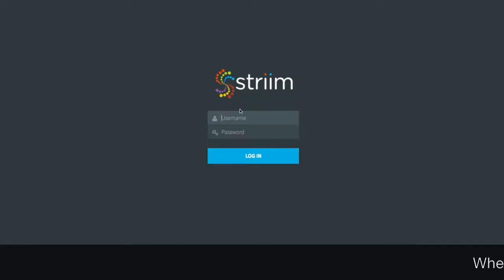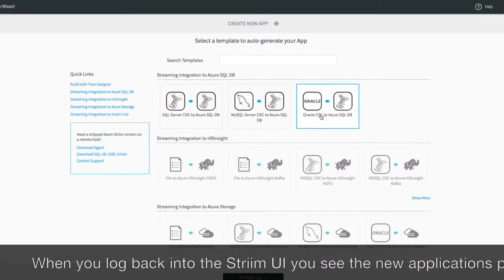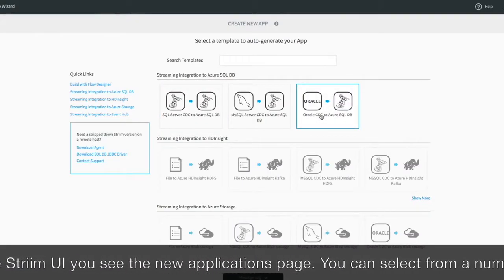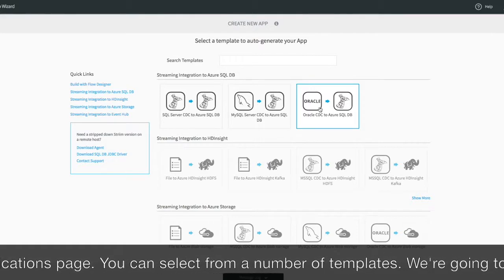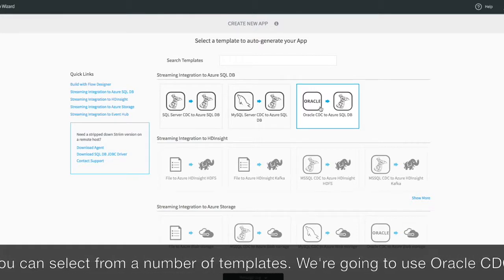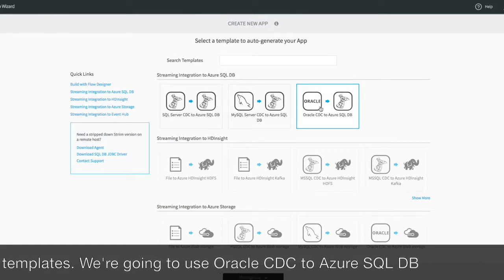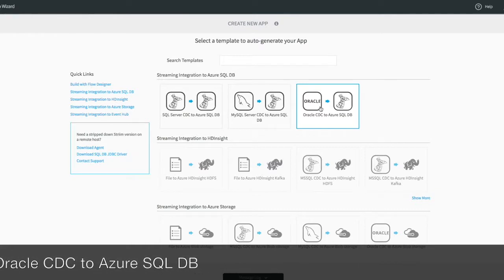You should now log back into the stream UI, where you can see the new applications page. Here you can select from a number of predefined templates. We're going to use the Oracle Change Data Capture, or CDC, to Azure SQL DB template.